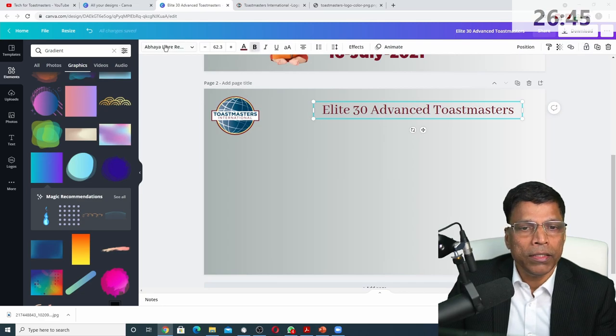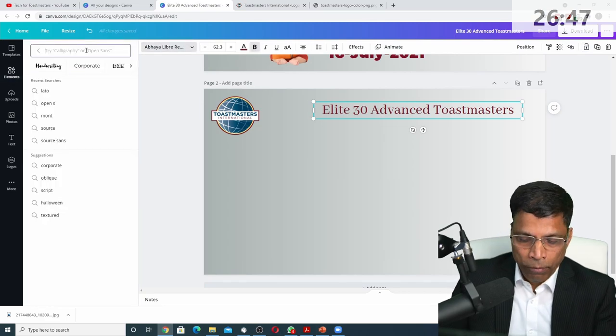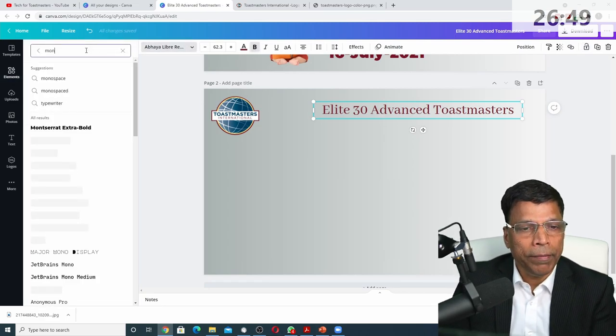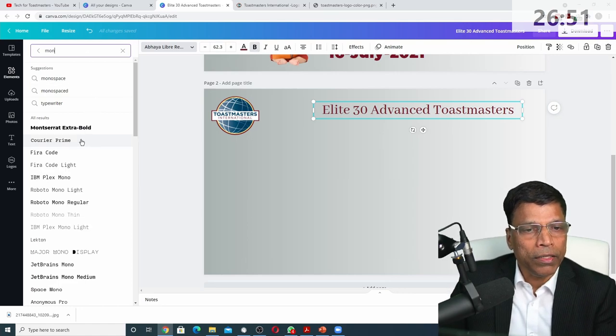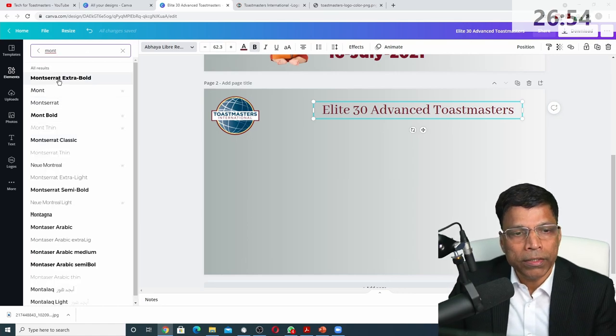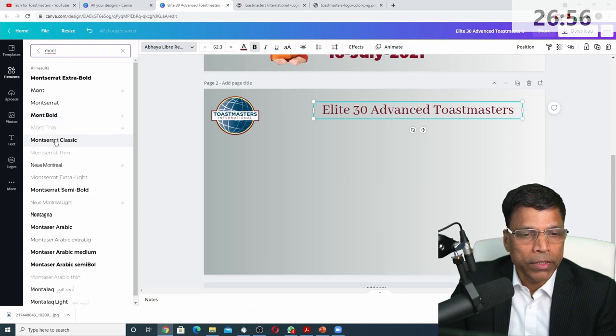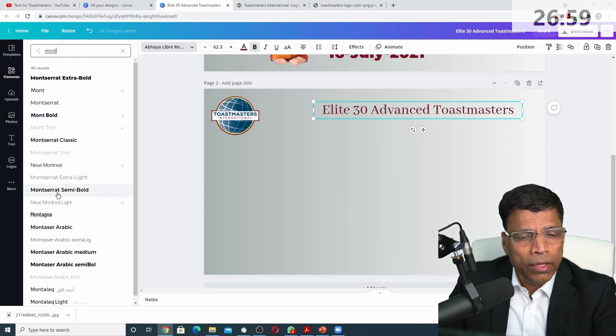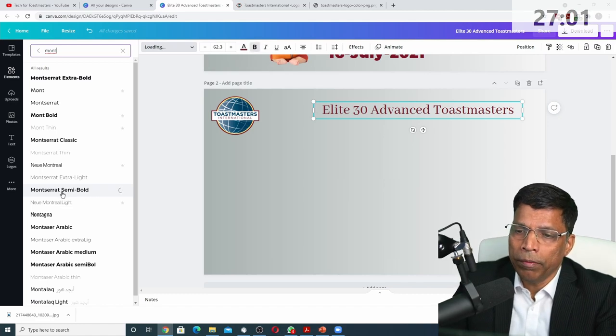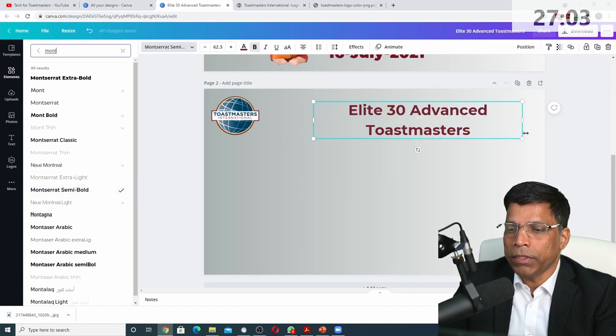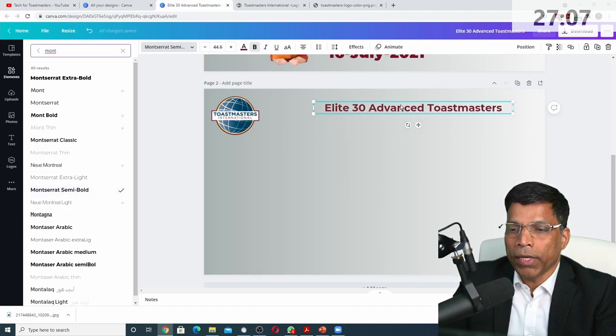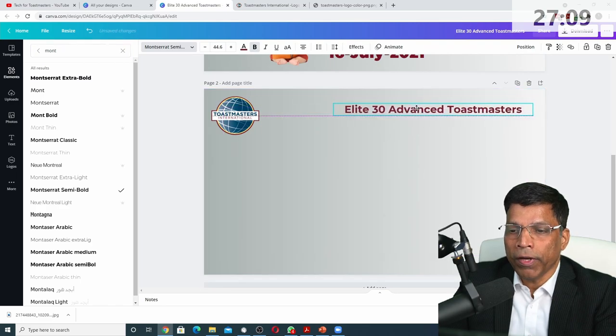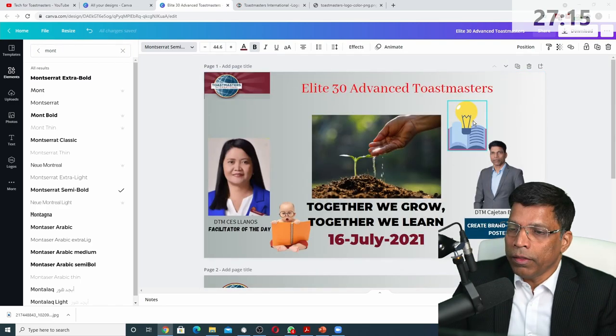I have to choose one of those. So if I click here and I say Montserrat, I type the word Montserrat and we get different versions. Montserrat Extra Bold, Montserrat Bold, Montserrat Classic. All of this you can use. No problem. Let me try Montserrat Semi Bold. All right. So this is the font I can use. So color is fine. The font is fine. We are ready to go.